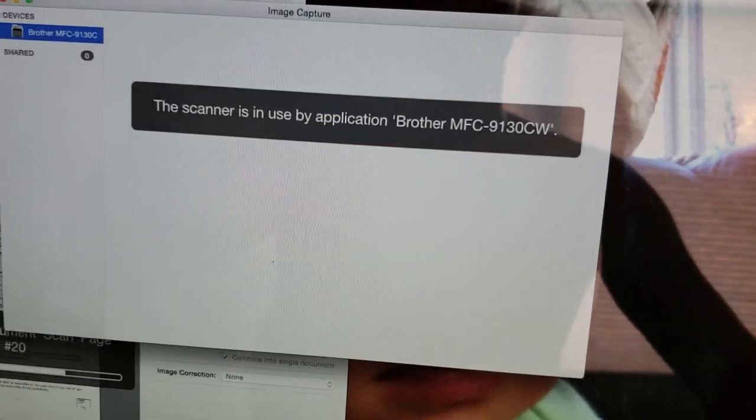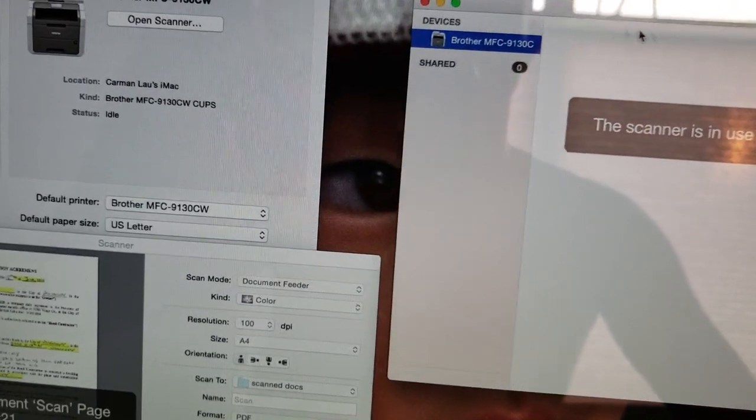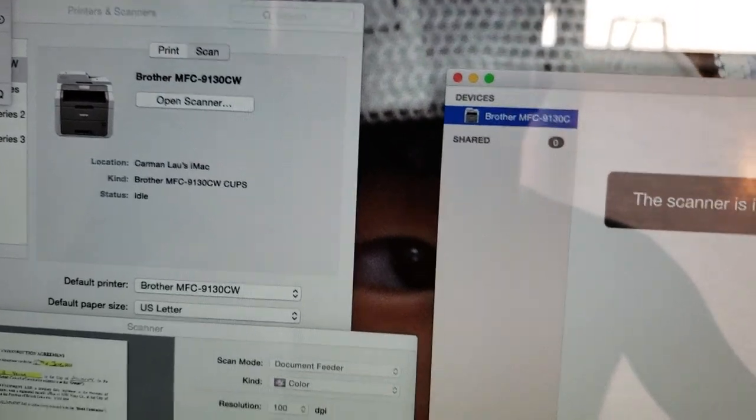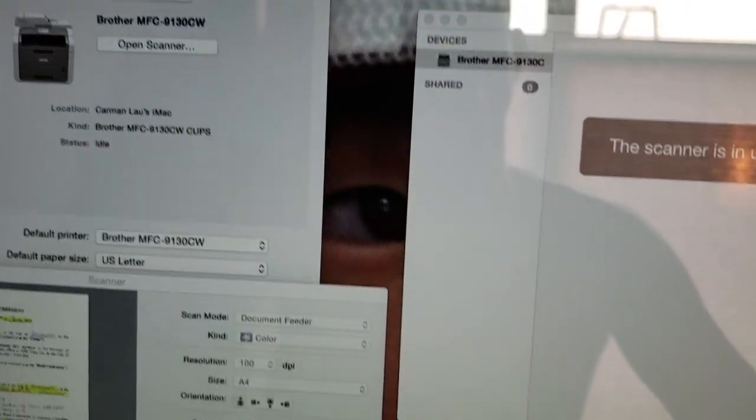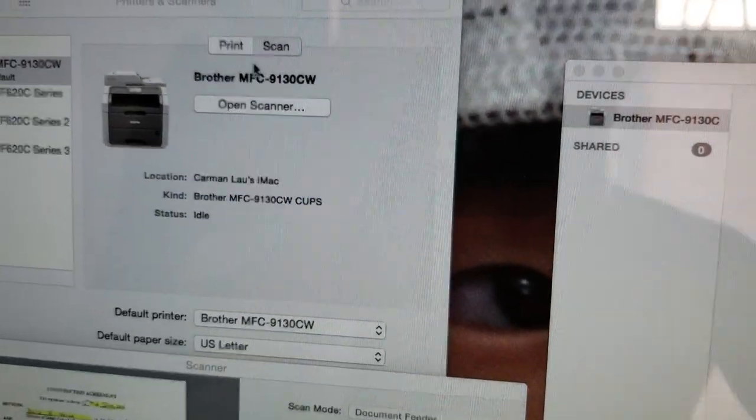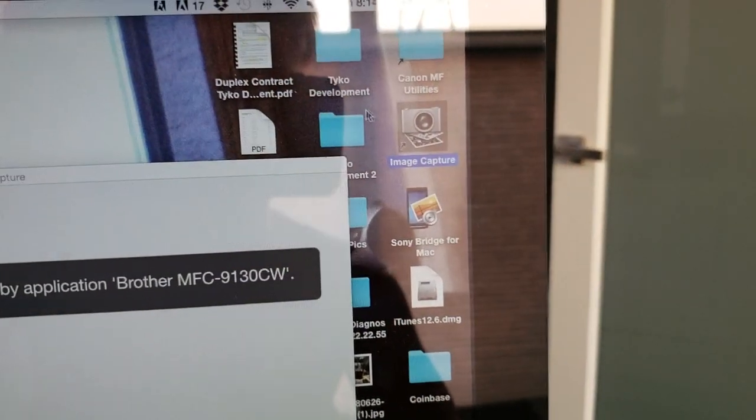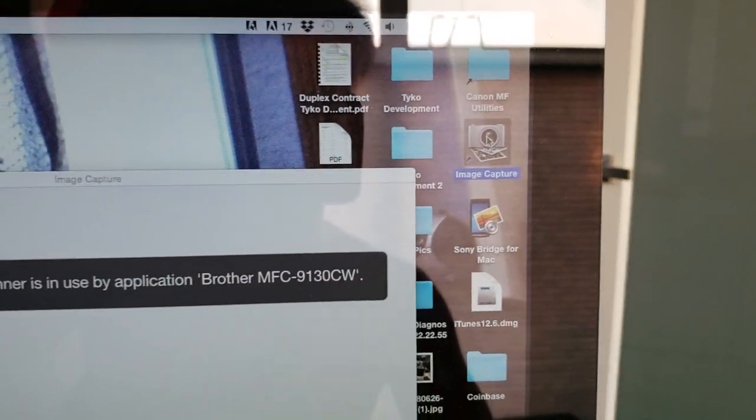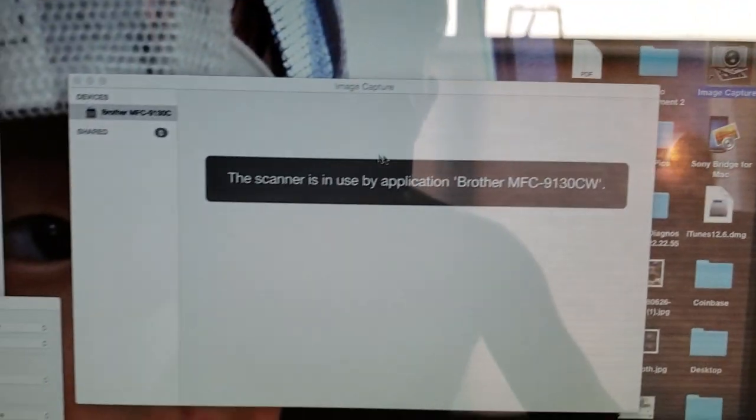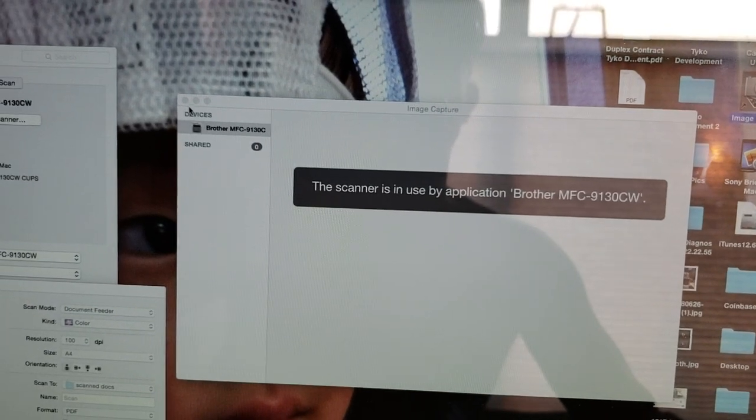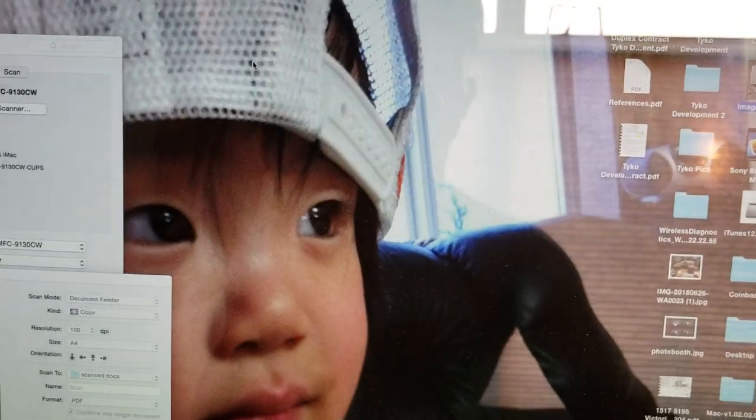It's going to do exactly the same thing as if you were to go into System Preferences, look for Printer and Scanner, and go to this part. So that's a shortcut, faster way: go to Image Capture.